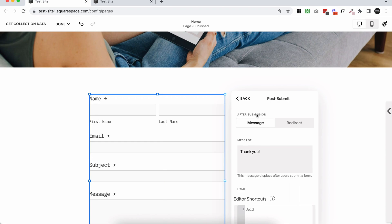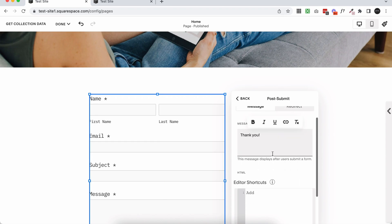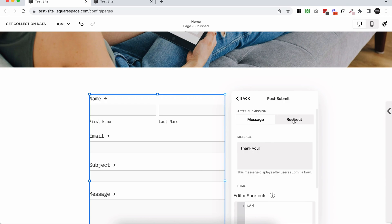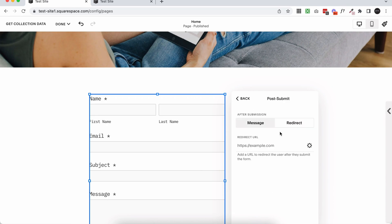So after submission, you can either add a message, which is really helpful if you just wanted to add a thank you and maybe you didn't want to redirect to a whole page or you can redirect. So if you click redirect, it's going to ask for your redirect URL.